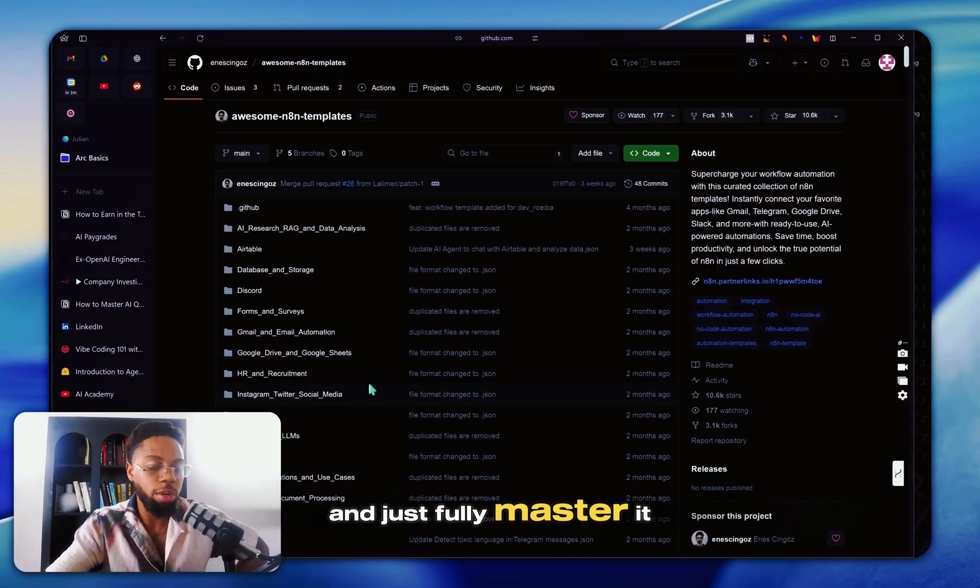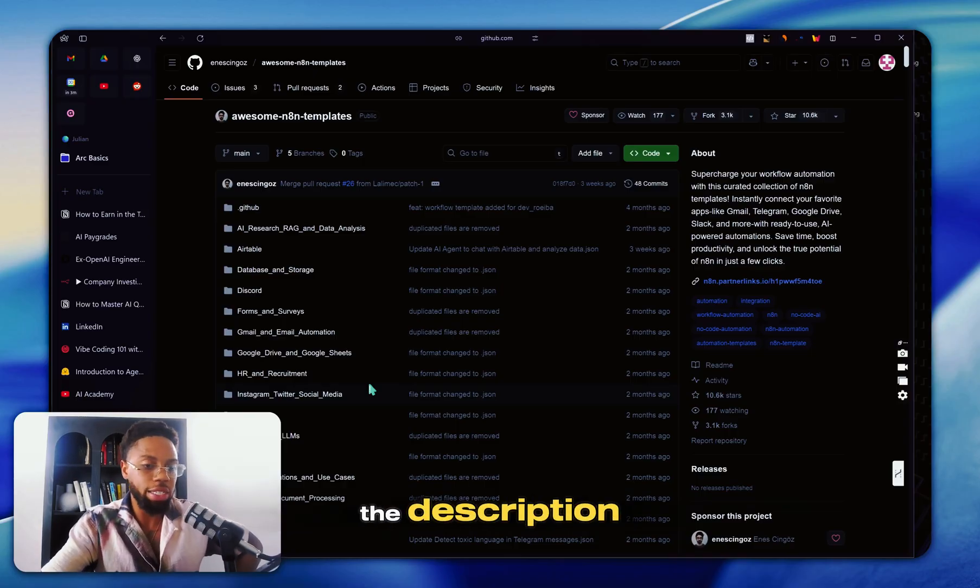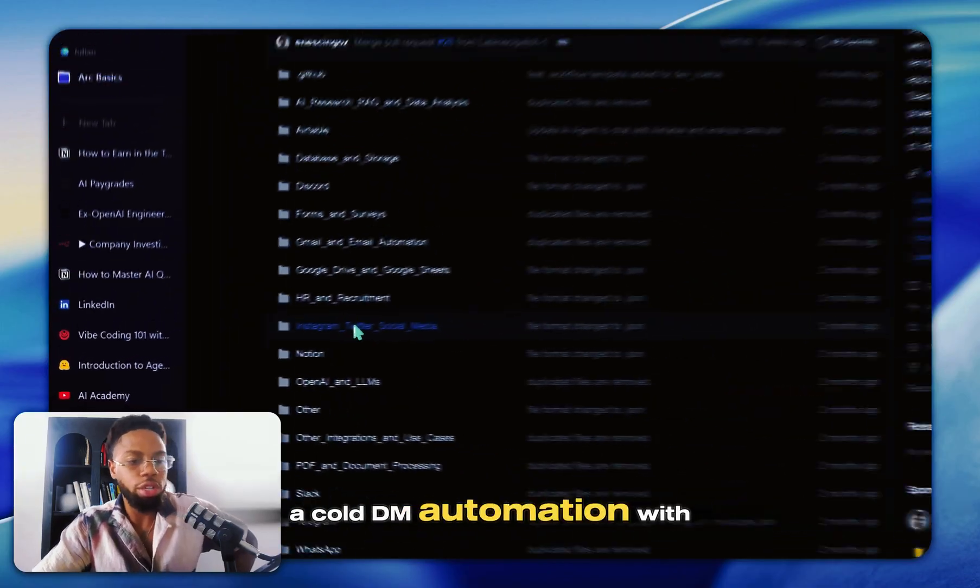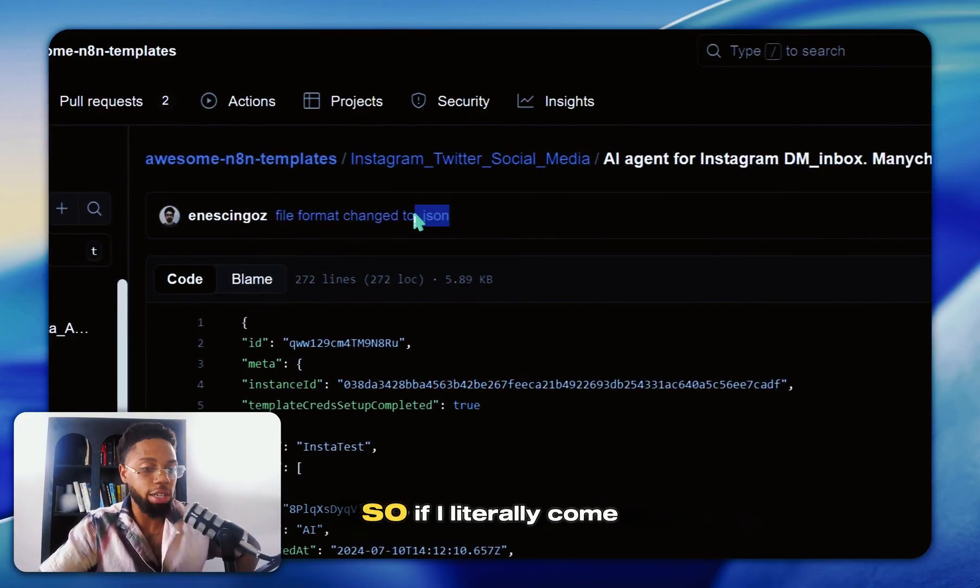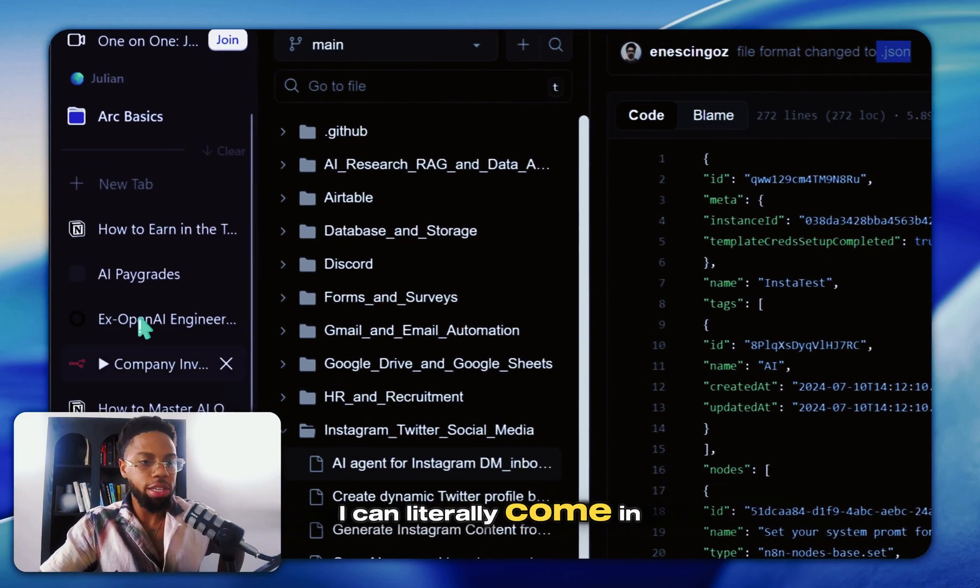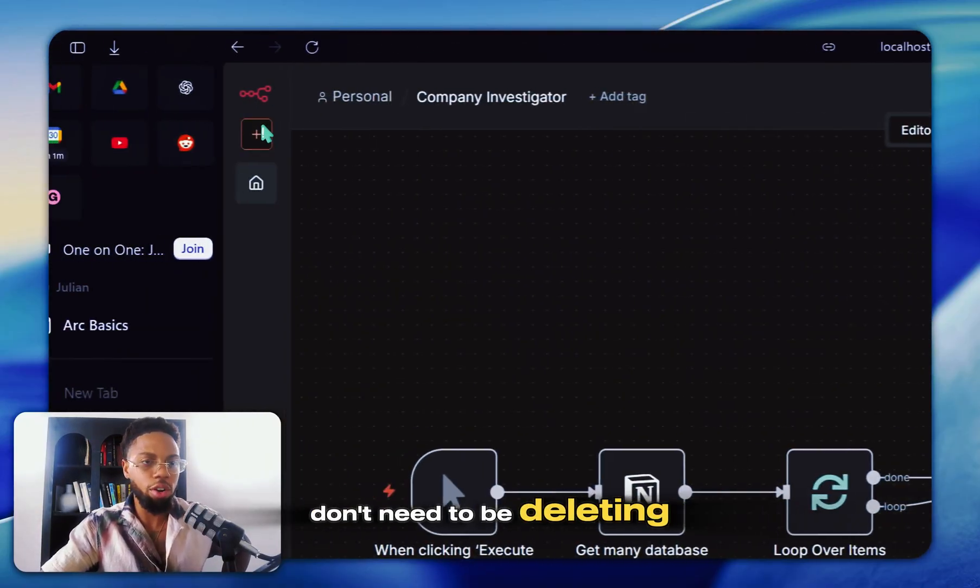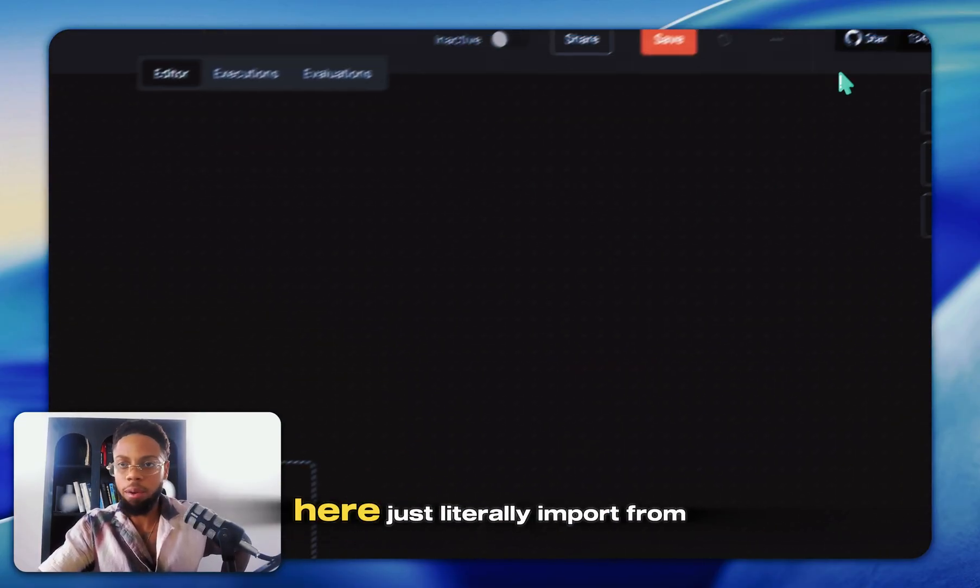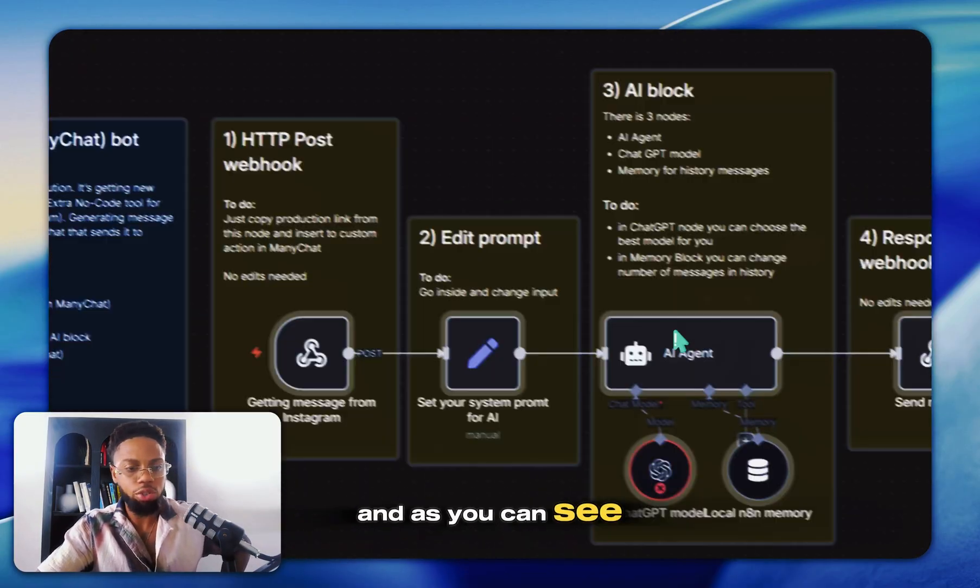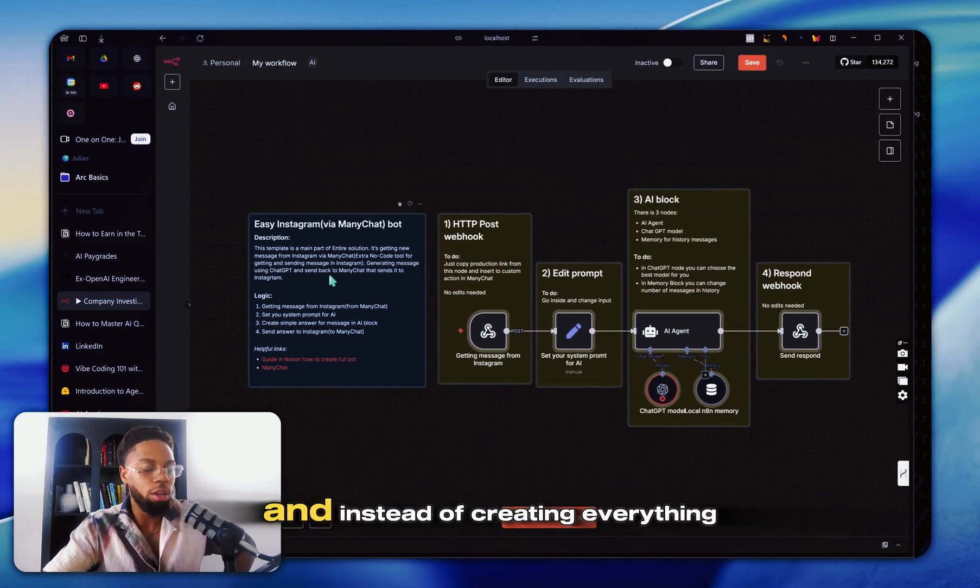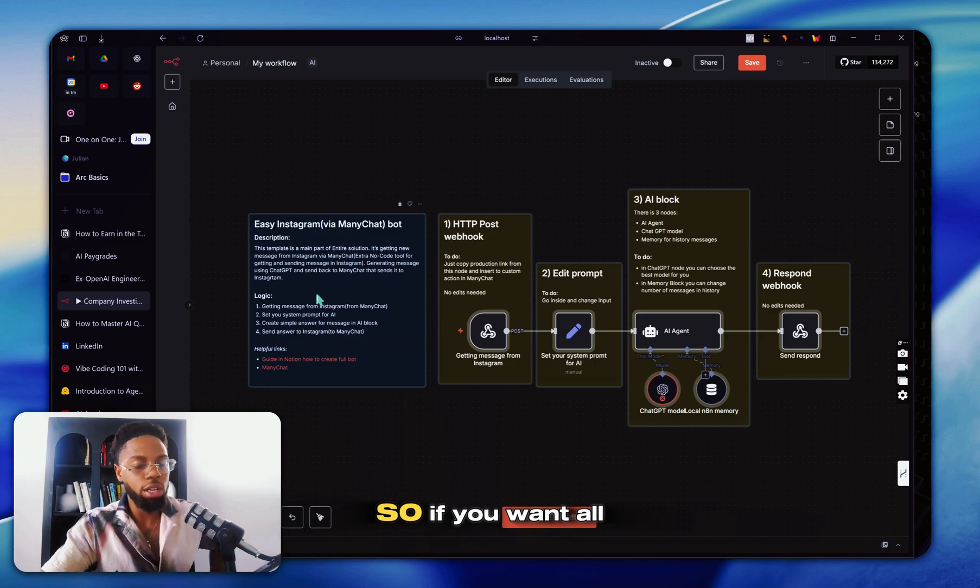If you want to learn more about GitHub and just fully master it, I have a full module on it in my school community. Link to that is in the description. But just to show you, I think I want to find a cold DM automation. Yeah, AI agent for Instagram DM, come in here. And as you can see, this might look unfamiliar, but this is all just JSON. So if I literally come up here, download. So now that I've downloaded this, I can literally come in my N8N. I can save my whole workflow. Don't need to be deleting that. All my workflows got deleted before, that was a sad day, but I can come up here, just literally import from file, AI agent for Instagram. And as you can see now, I fully have his JSON template inside of my N8N. And instead of creating everything from scratch, you can be more efficient and start from people's templates.